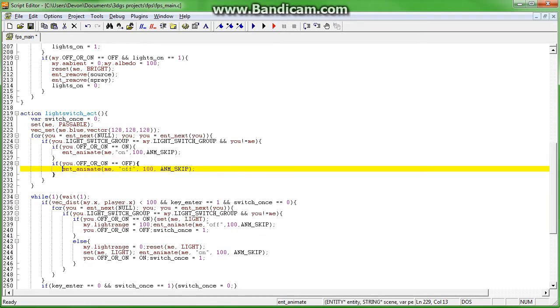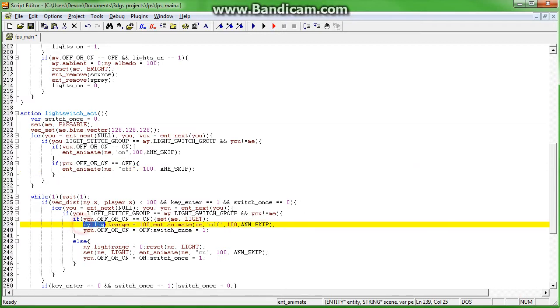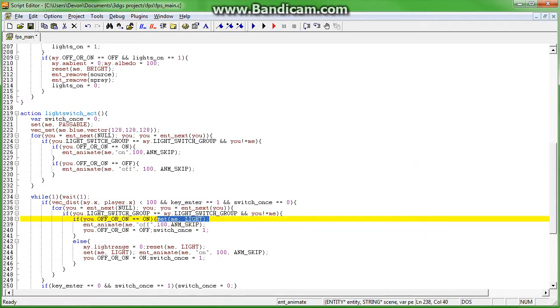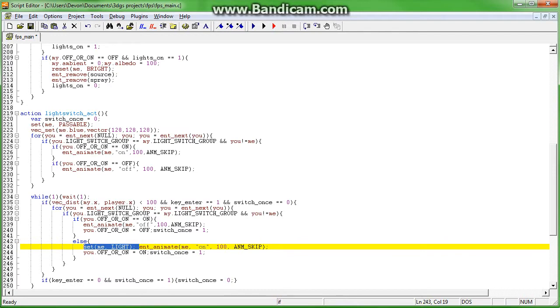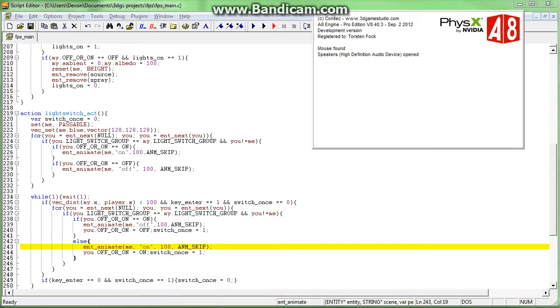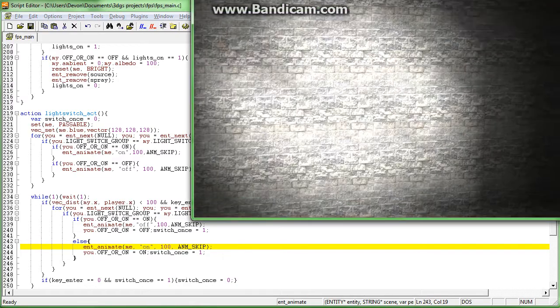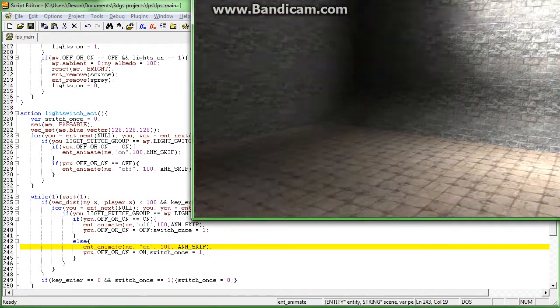Get rid of all that. That's not necessary. This isn't necessary. None of that. Okay, and that's all you need to remove. Now if you run the game.